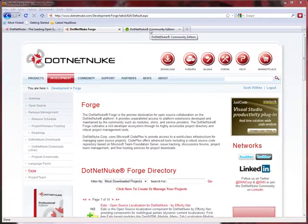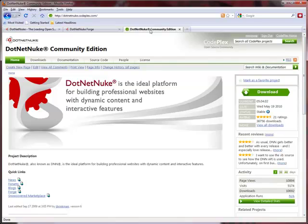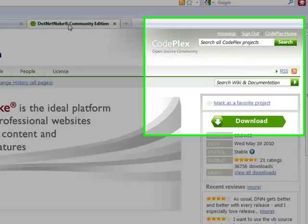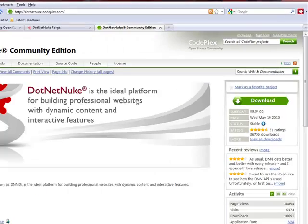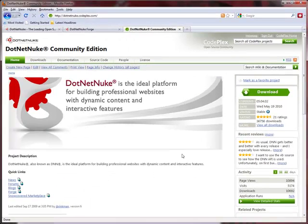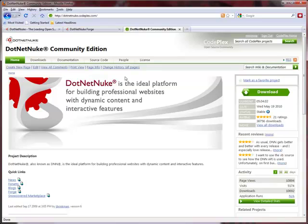As you guys may or may not know, we have a relationship with CodePlex, who provides all of the source code control and file distribution and whatnot for the .NET Nuke project. And ultimately, this is where your project will be serviced from.